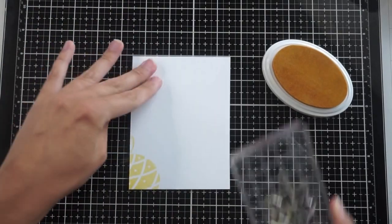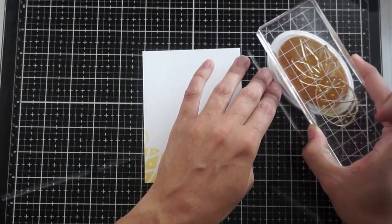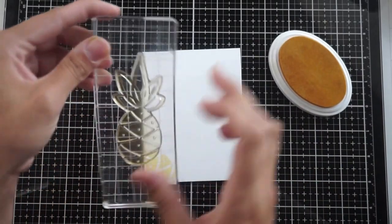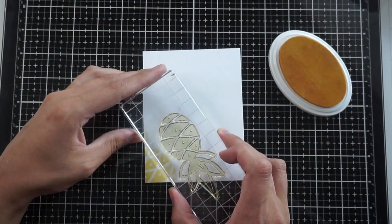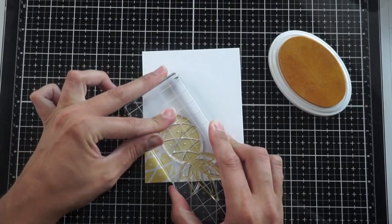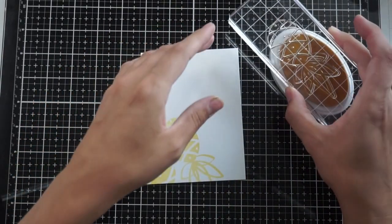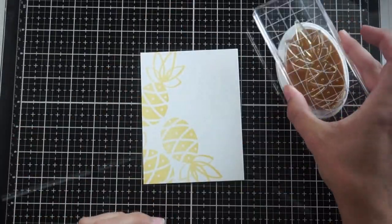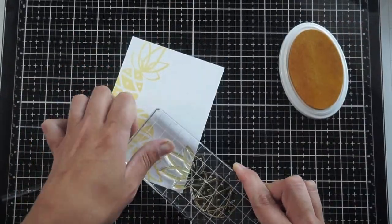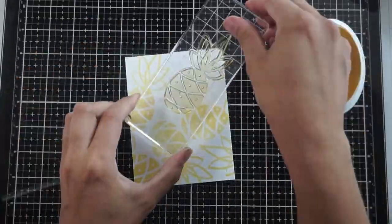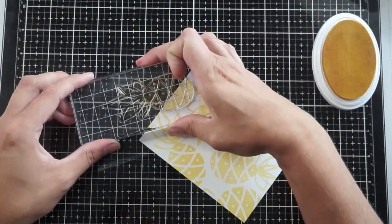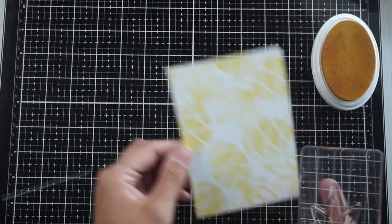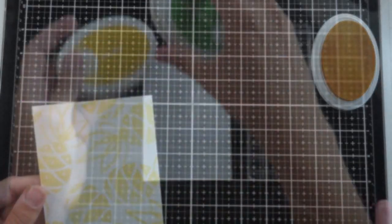I'm going to stamp it in all different types of orientations, upside down and sideways, to make it appear as if this card front is a piece of patterned cardstock or patterned paper. When creating that type of illusion, you definitely want to make sure that you stamp some of the images coming off the cardstock so it'll look like a piece of a larger pattern for the card front.